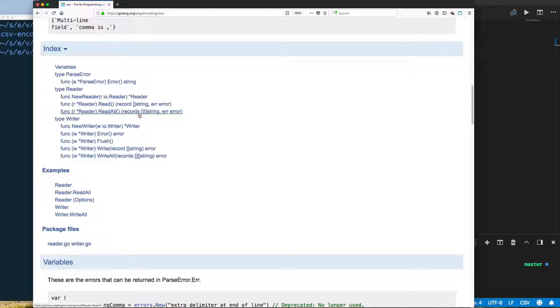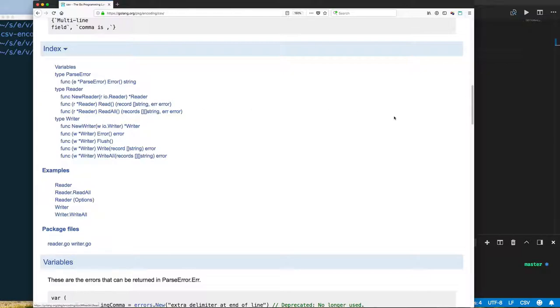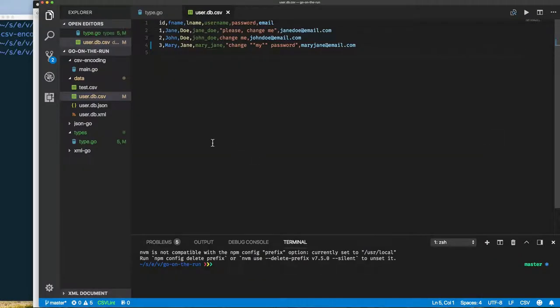I would say read one record at a time. So we create a new reader and then we read. Since we've covered encoding to XML, JSON, and CSV, in this example we'll simply read back our comma-separated value and write that to screen. So we're not going to encode to anything.